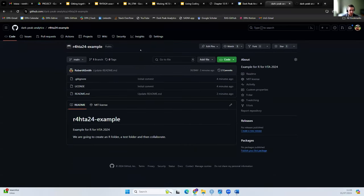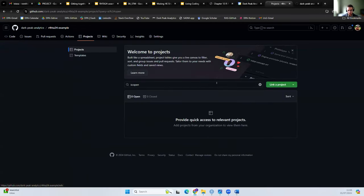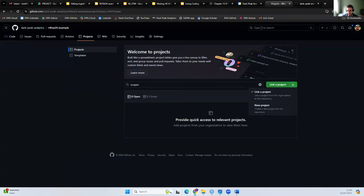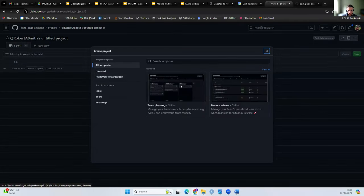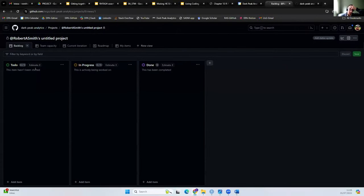We can also look at some of the other functionality briefly. You can manage projects here with a Kanban board — you can create a new project and get a Kanban board style visual so you can see exactly who's working on what, which issues have been addressed, which are ongoing, and which are done. You can link that to the specific issues you're addressing at the time, and you can have one of these for each project.